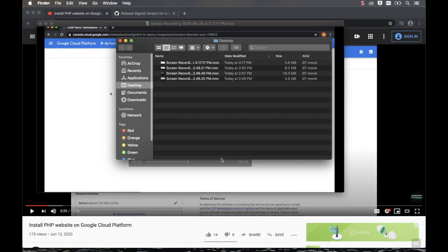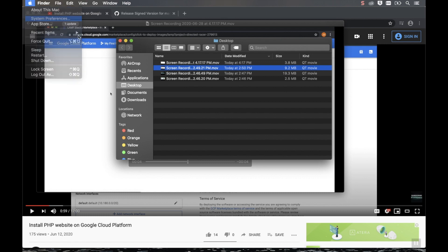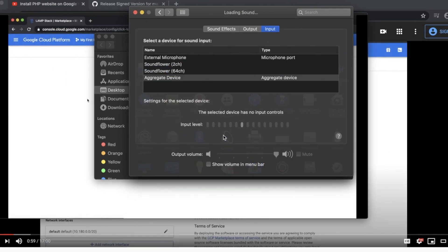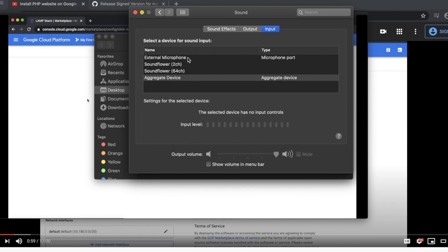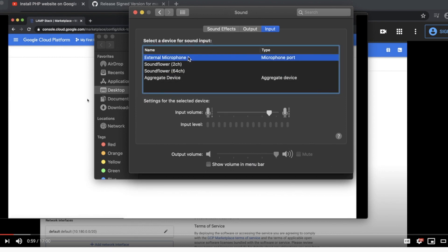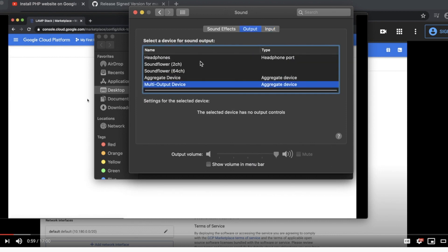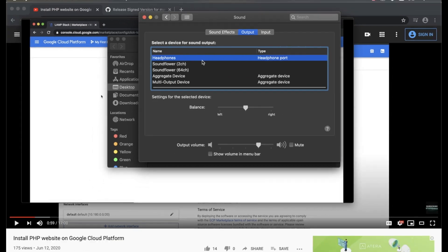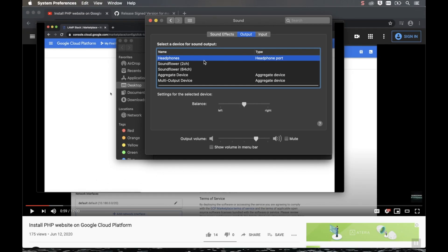Once you are done with the recording, make sure you go back to System Preferences. And then under Sound, make sure that your input device is on External Mic and the output device is on your headphone. Otherwise, you might not be able to hear your music or people can't hear you if you're doing FaceTime or Zoom calls.